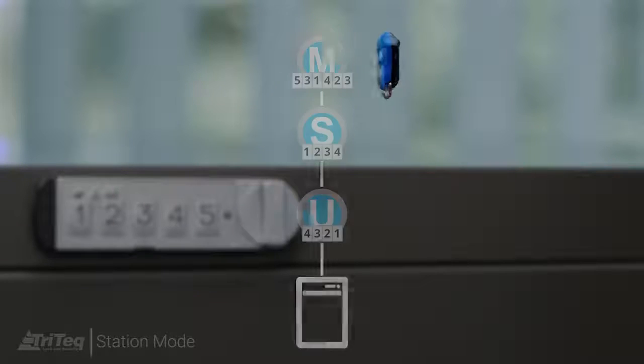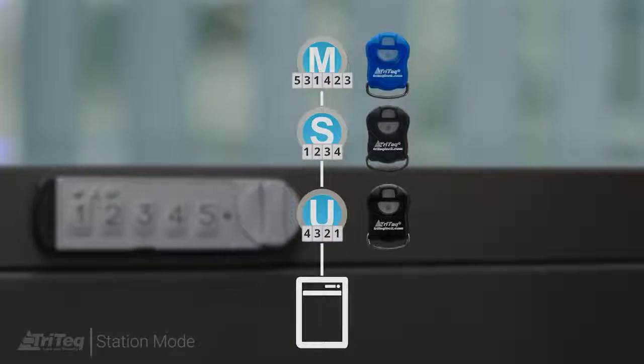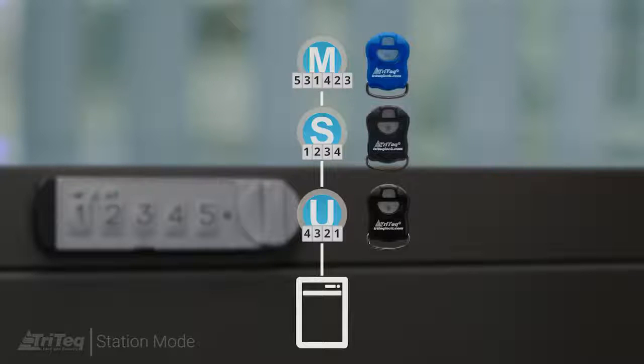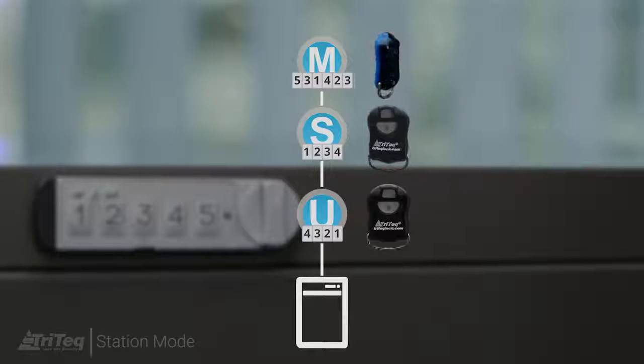In this example, the lock is controlled by both keypad codes and key fobs.